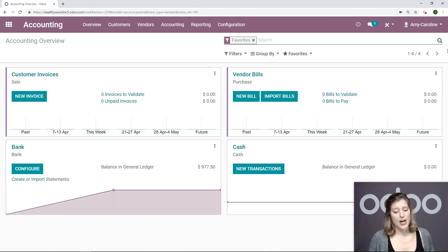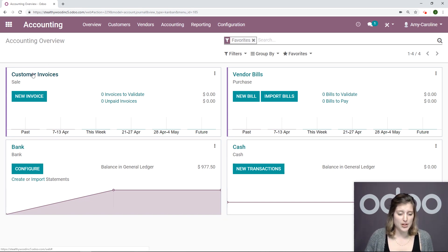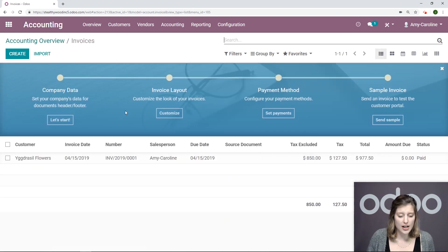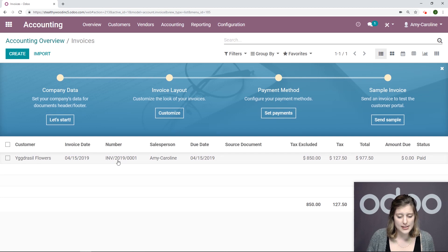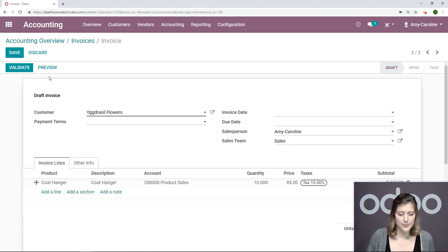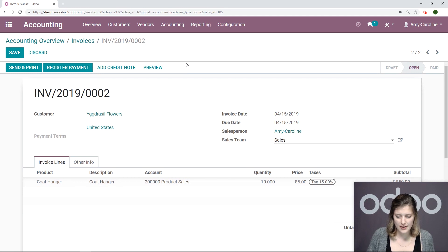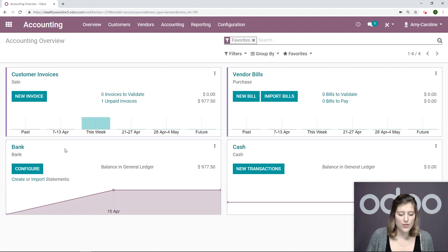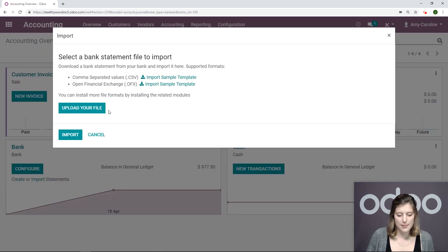So now what we're going to do actually is duplicate that invoice we created earlier. So we're going to go to customer invoices. We're going to duplicate this. And validate. Once it's validated, we aren't going to register a payment just yet. We're going to go back to the overview.